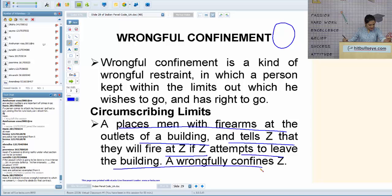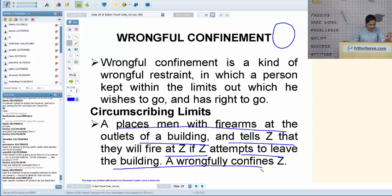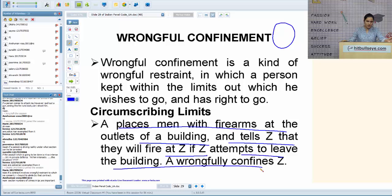On rash and negligent driving: it is a separate offense under IPC, but if death results from a rash and negligent act, it is covered under section 304A. When a person is going to attack you, you cannot be completely sure of his intentions — you cannot be certain he will not physically injure you. At that time you just need to prove that the person's actions created reasonable apprehension of harm to justify exercising your right of private defense.